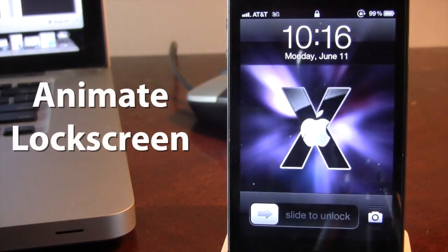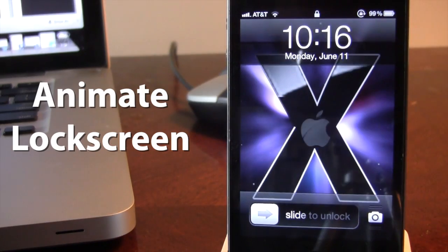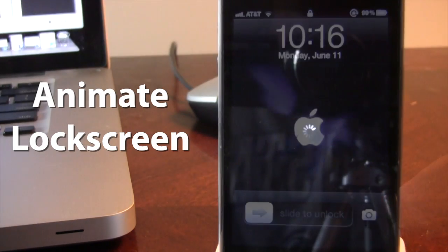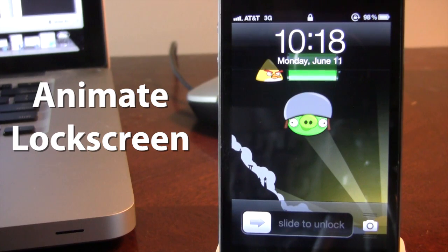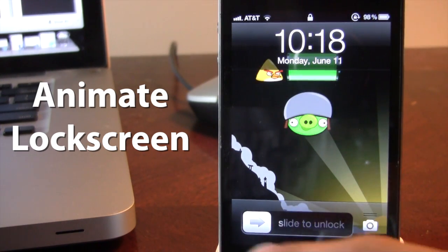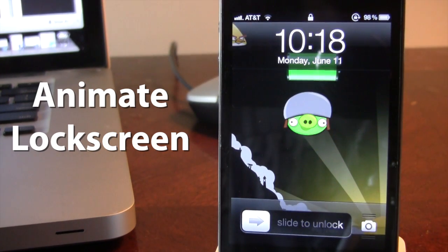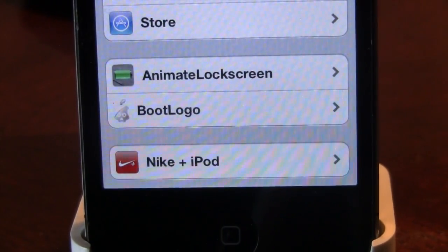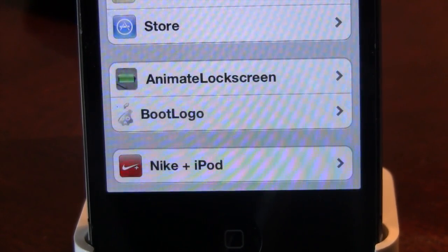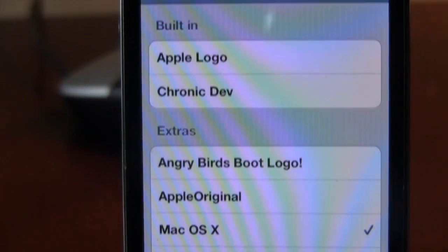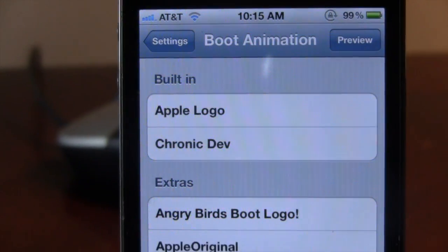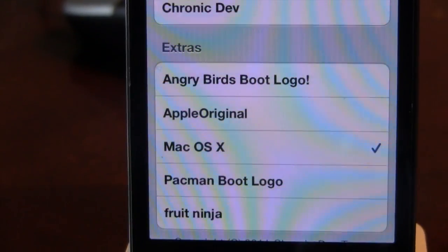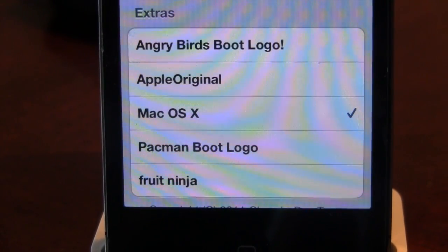The next Cydia tweak is called Animate Lock Screen, which gives you animations for your device's lock screen. You can see a Mac OS X 10 animation and an Angry Birds animation slowed down here. All Animate Lock Screen themes can be downloaded from Cydia in the add-on sections, using the Chronic Devs Team's boot logo as an add-on. Two are built-in and you can customize them all in Cydia to your liking.